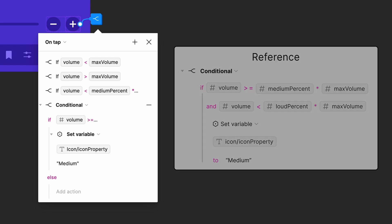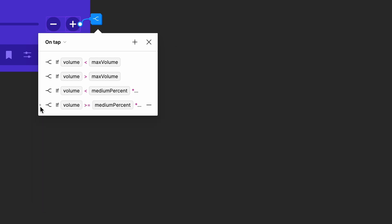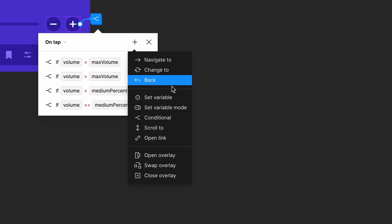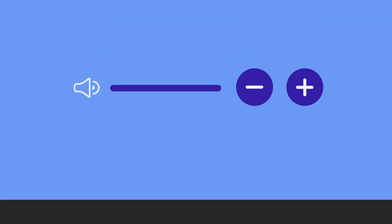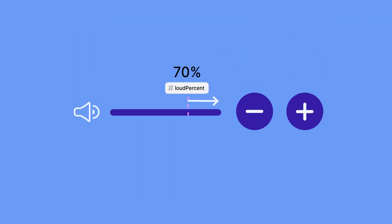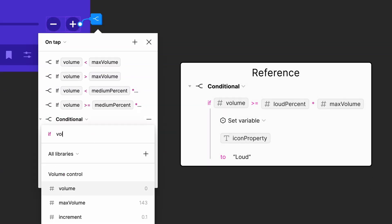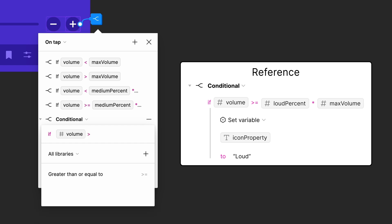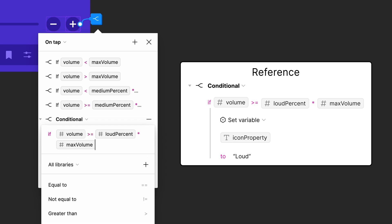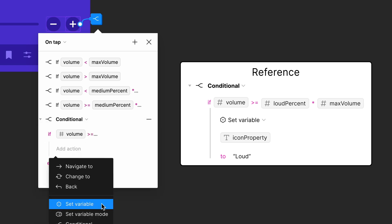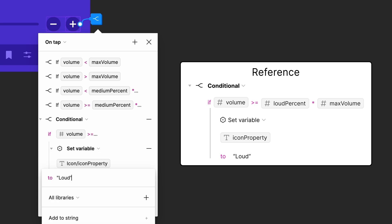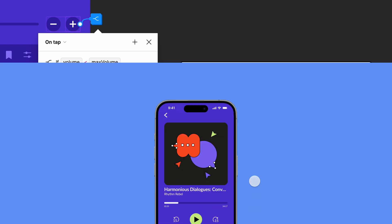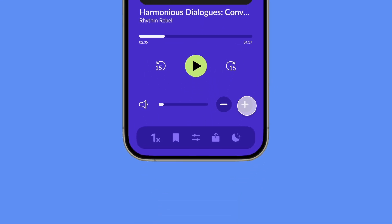Finally, let's add one more conditional for our loud volume icon. The loud volume icon should appear if the volume level is greater than or equal to 70%, our loud percent level of our maximum volume. Our conditional is, if volume is greater than or equal to loud percent times max volume, set icon property to loud. Now let's test it out. Looks great!